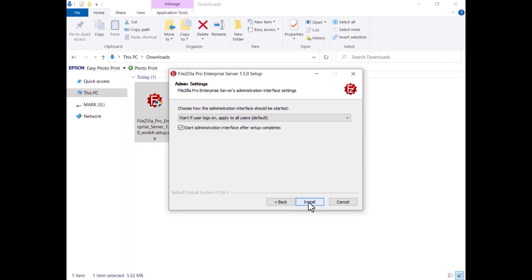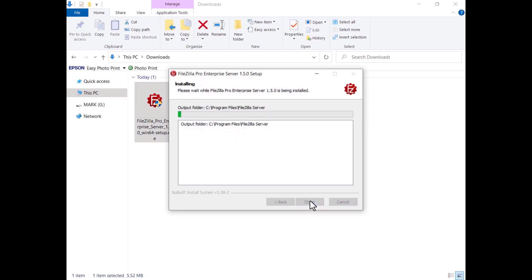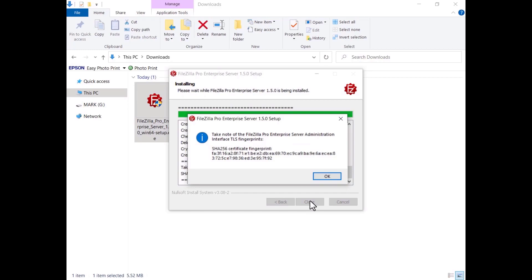The administration interface can be set to start automatically for every user, only for the current user, or manually. Take note of the fingerprint of the TLS certificate the server uses for administrative connections so that you can double-check it later when you connect for the first time.